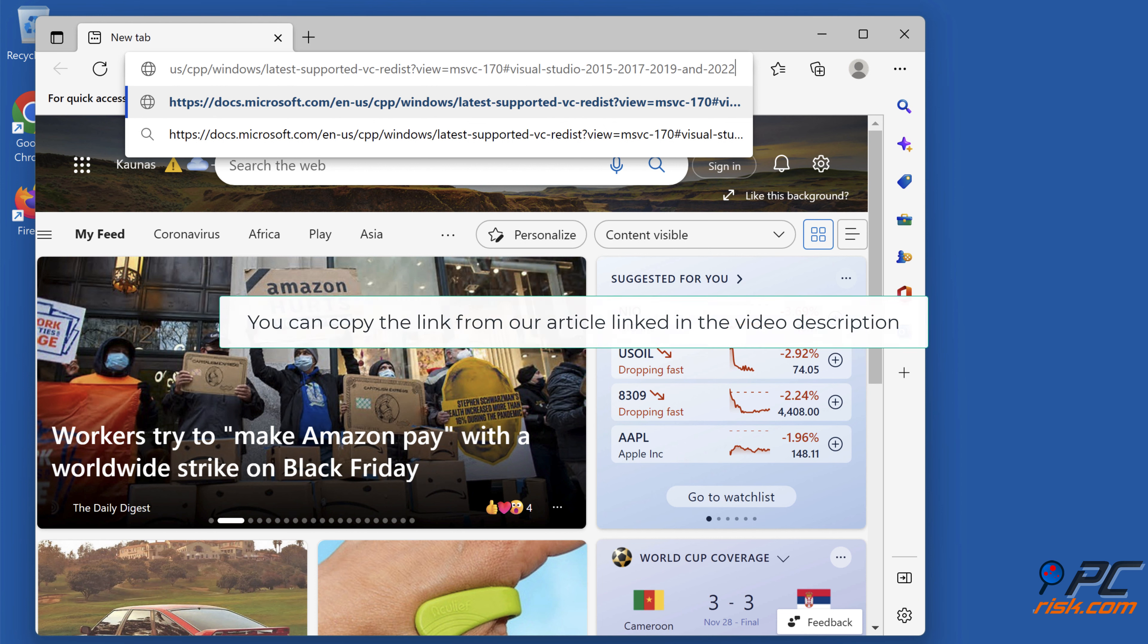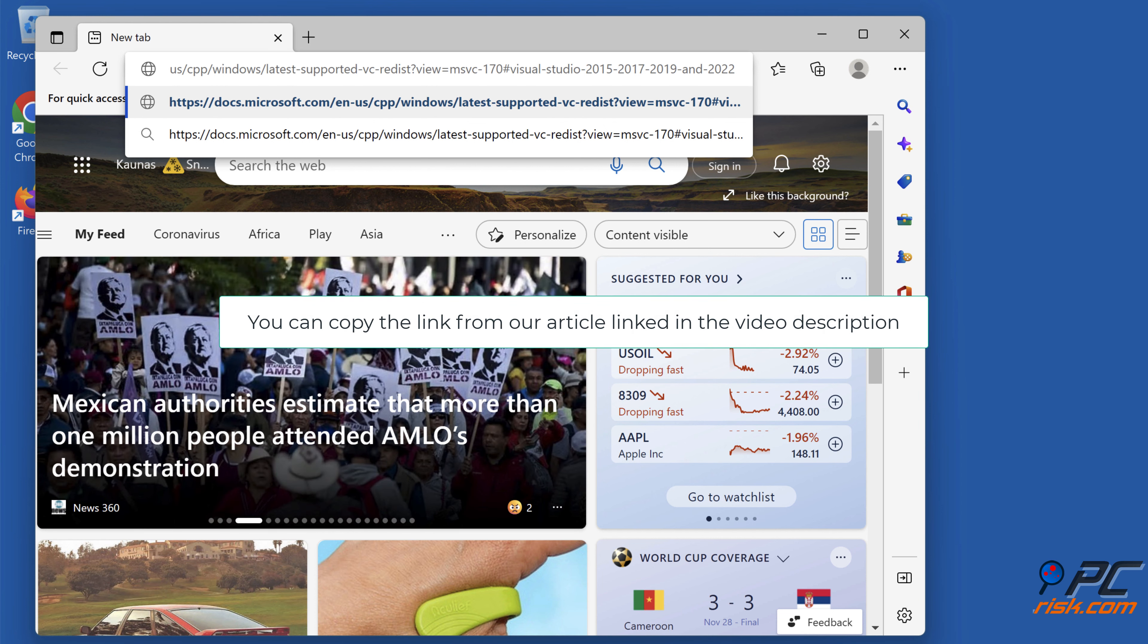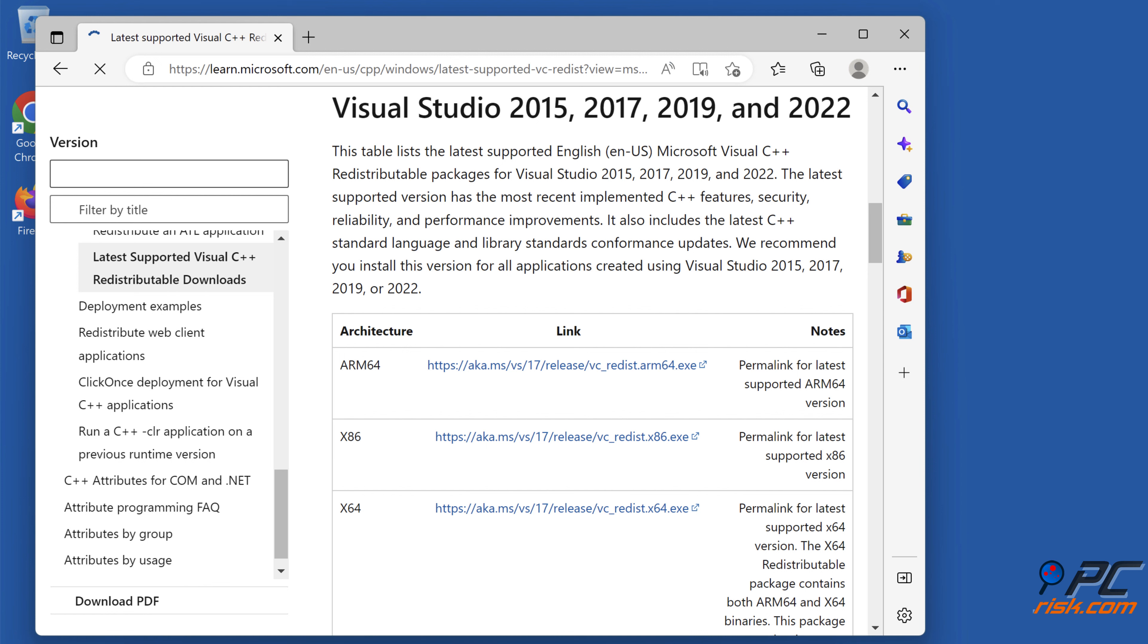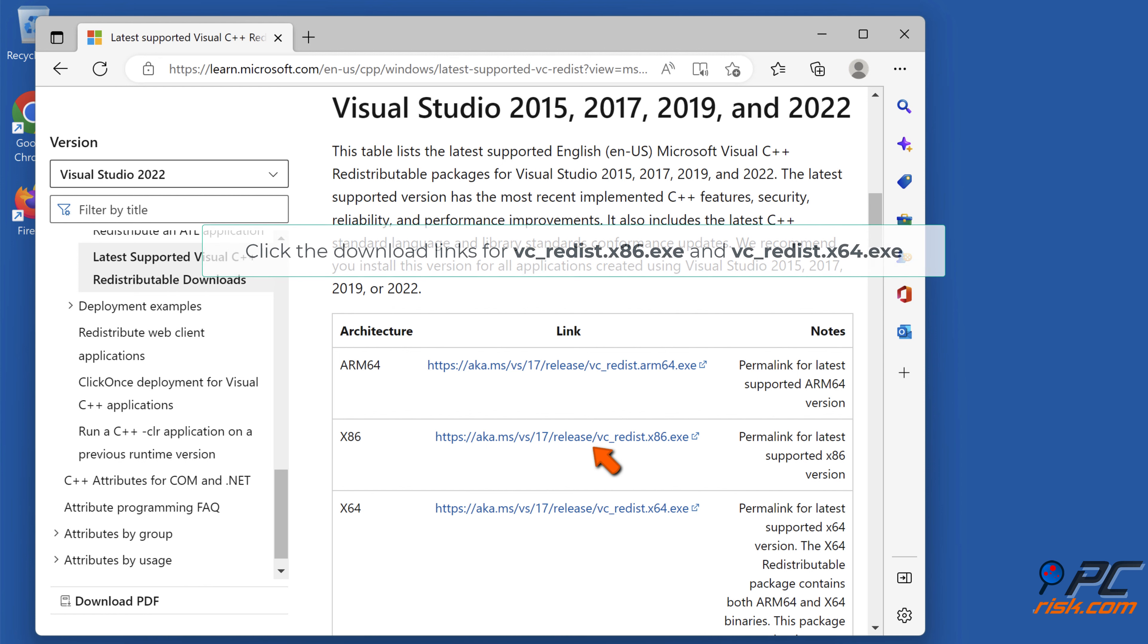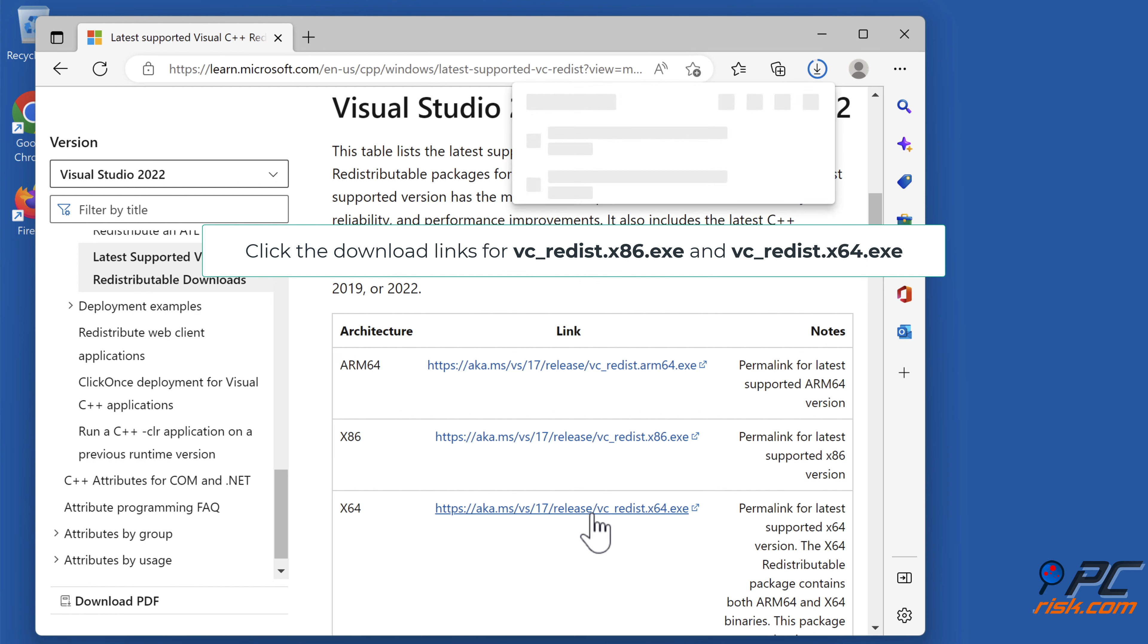You can copy the link from our article linked in the video description. Click the download links for vc_redist.x86.exe and vc_redist.x64.exe.